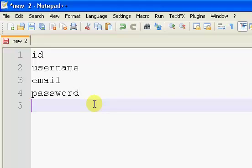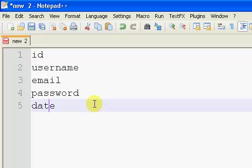So we're gonna need ID, username, email, password, and date—the date that the user has registered.